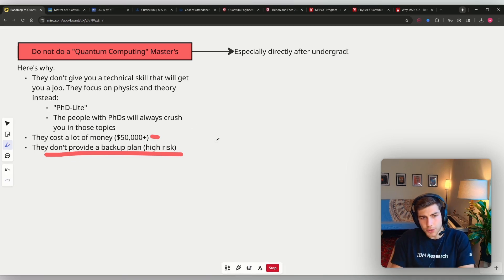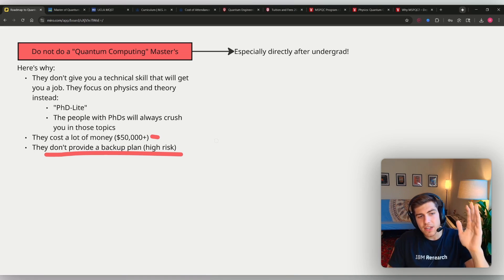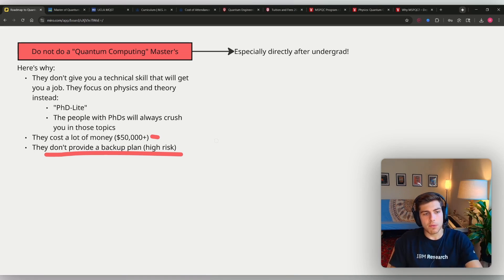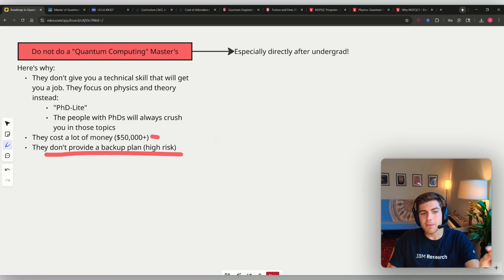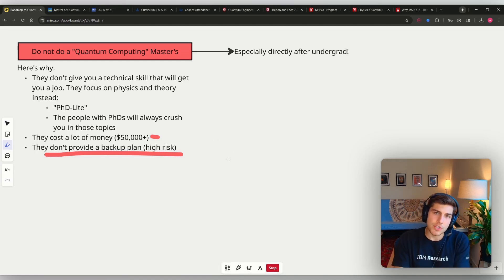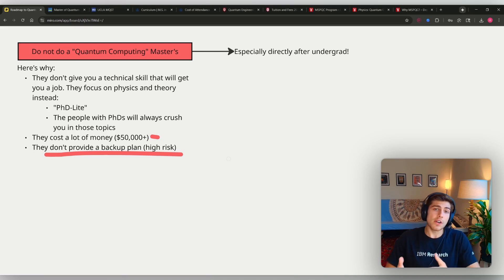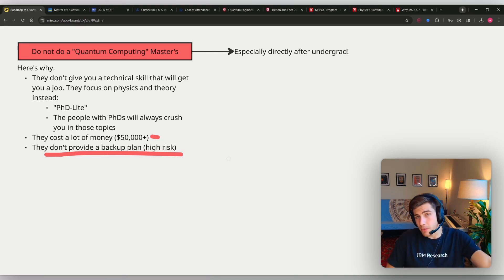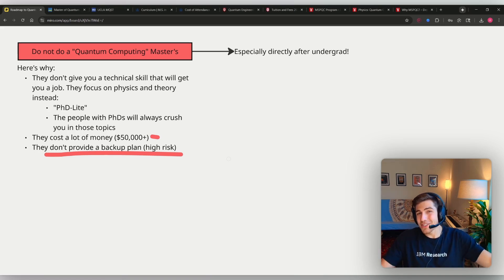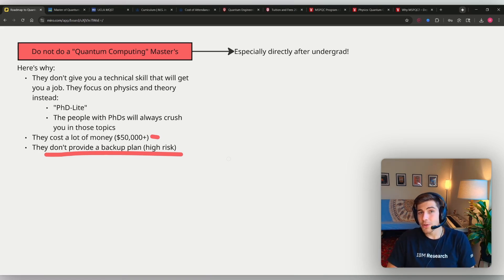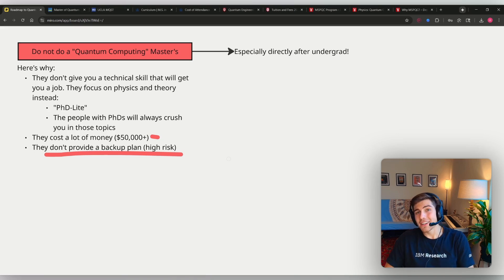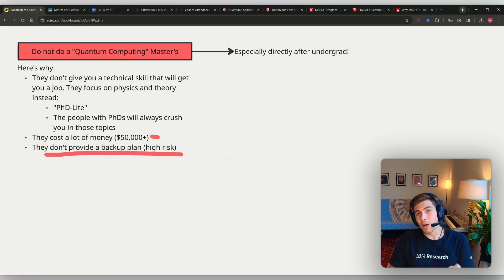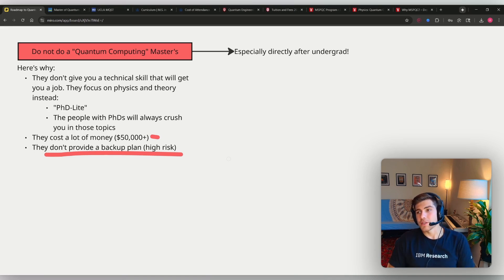So ultimately, this is not even a security to getting a job in quantum computing or quantum engineering. They don't provide a backup plan. Because if you get this master's degree in quantum computing and then you cannot find a job, then you can either go back to the job that you were doing before or go back into the industry that you would have gone into before with $50,000 less in your bank account, or you can bite the bullet, double down and spend five or six years of your life doing a PhD. And that's what's so dangerous about these quantum computing master's degrees.